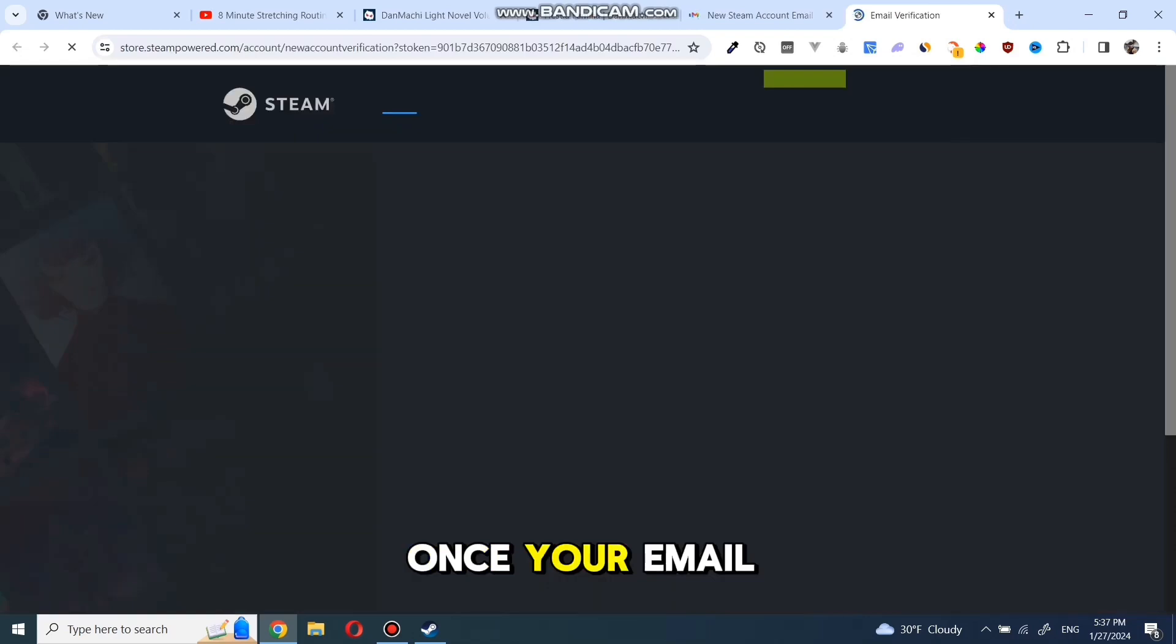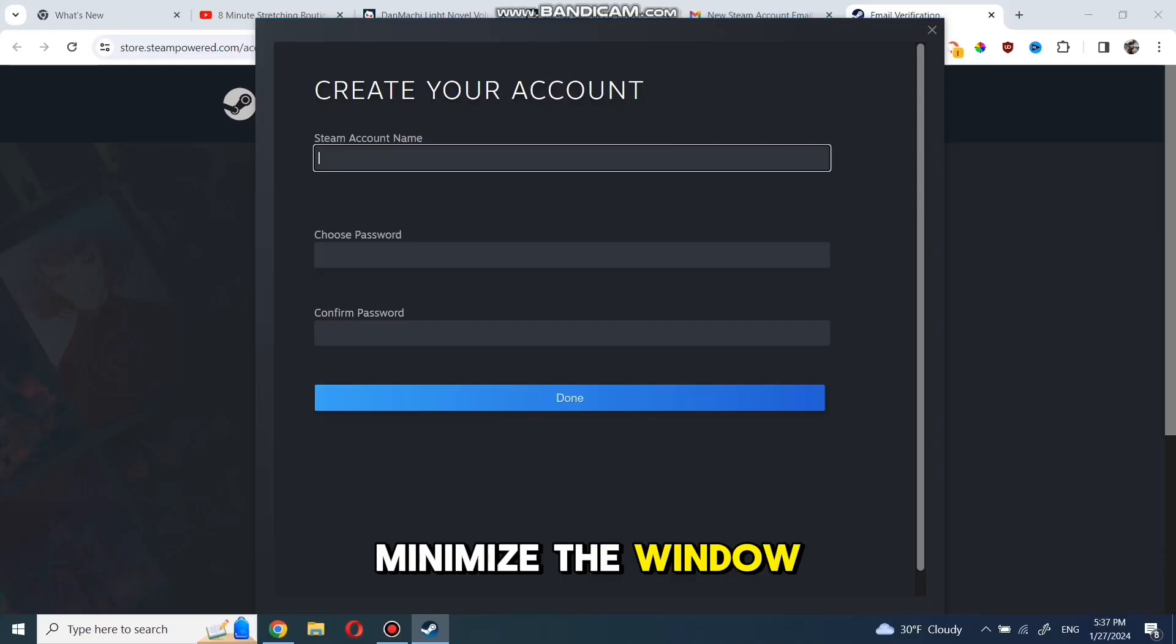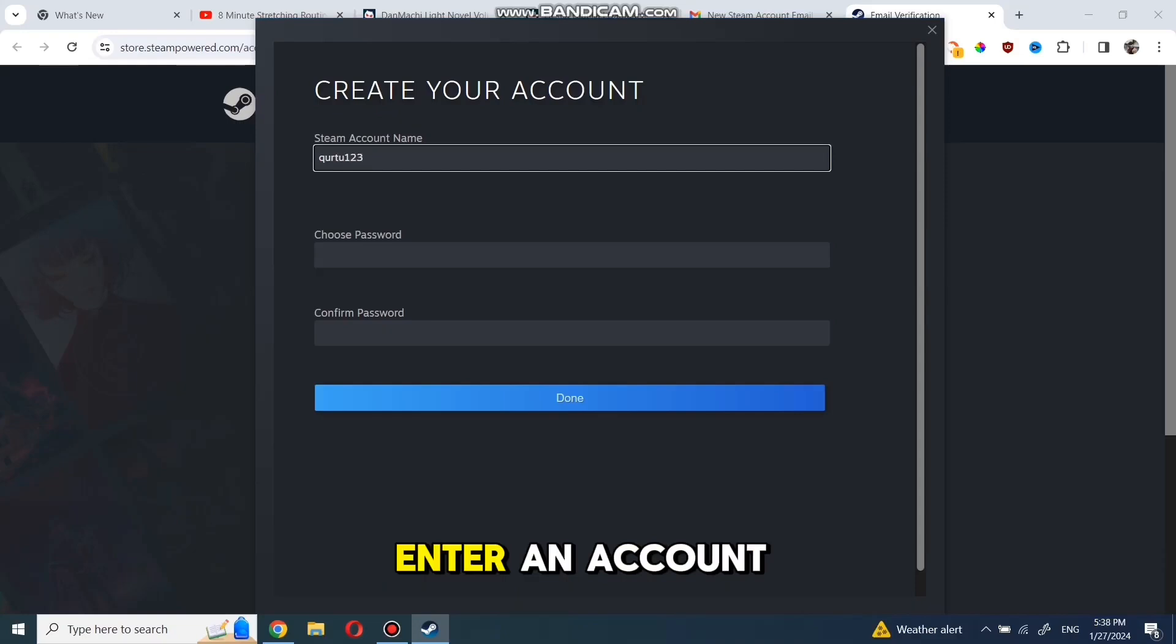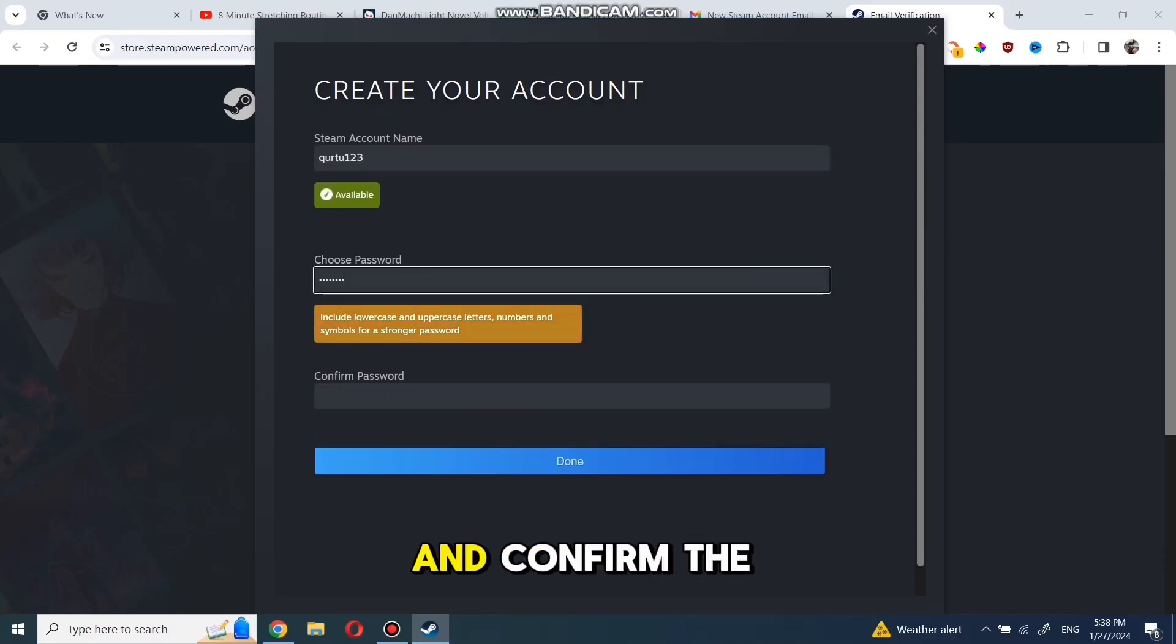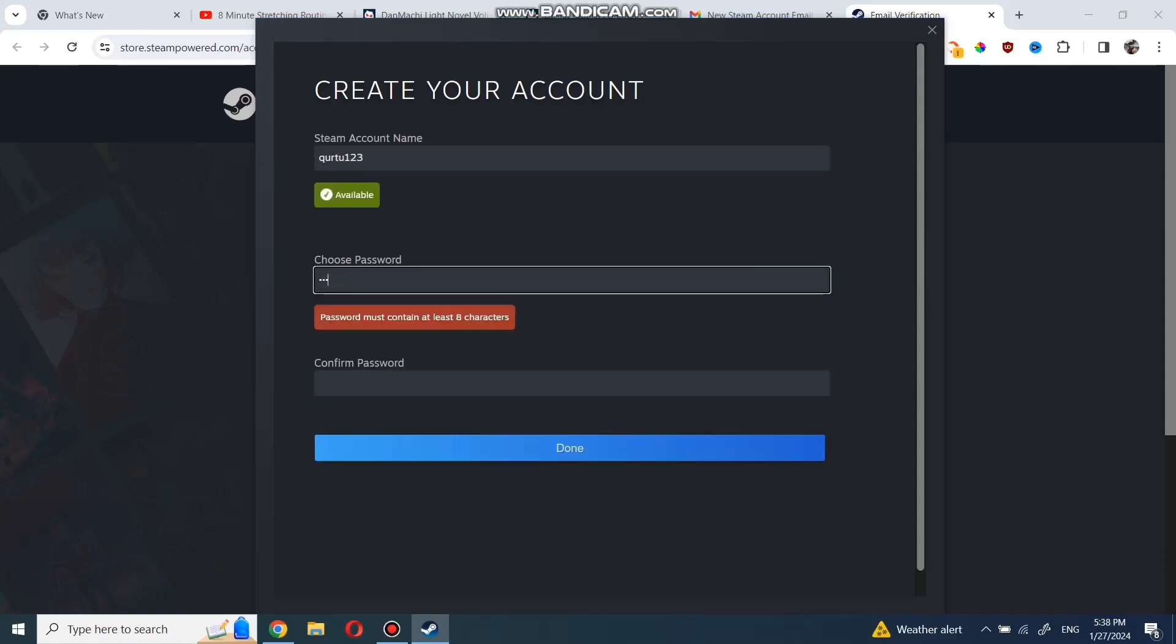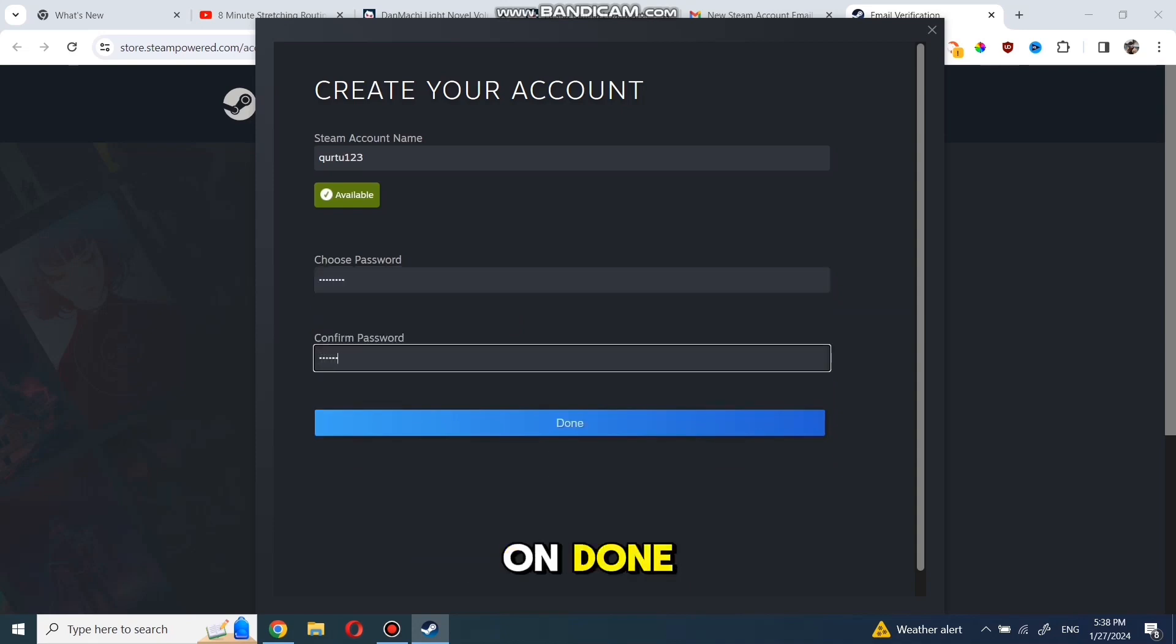Once your email is verified, minimize the window, and you'll see the option to enter an account name, choose a password, and confirm the password. After that, click on Done.